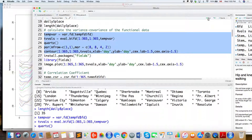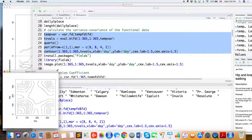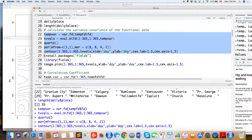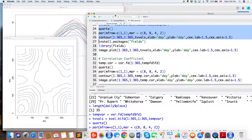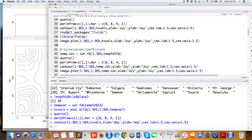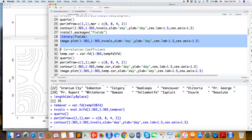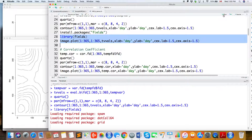This is the contour plot of the variance-covariance surface. Sometimes it's hard to read a contour plot, so instead we can do an image plot using the package called fields, which has a function called image.plot.